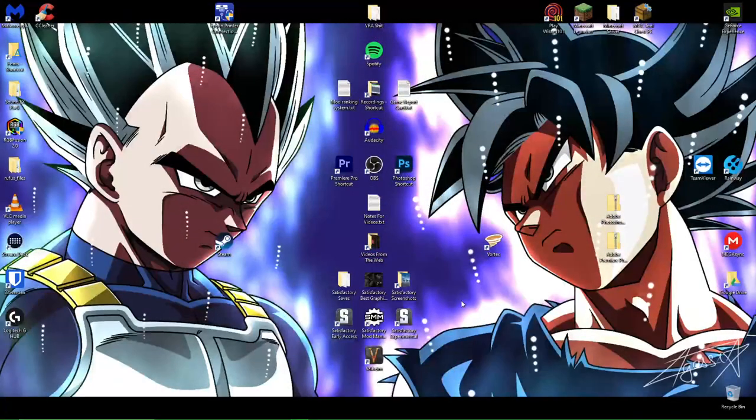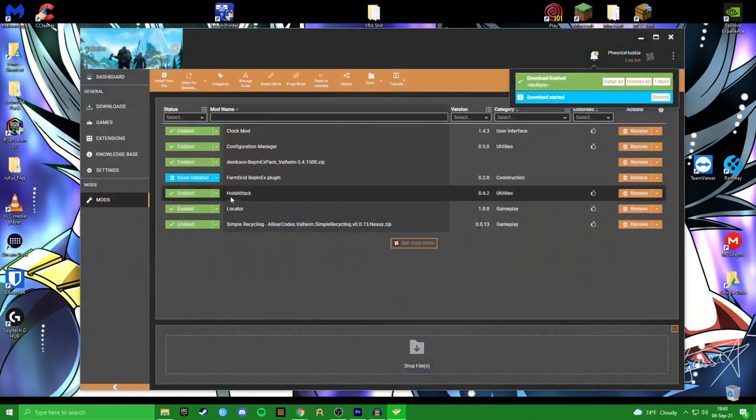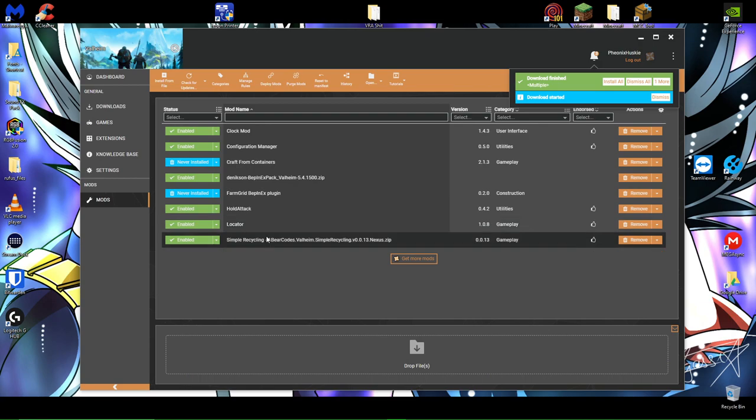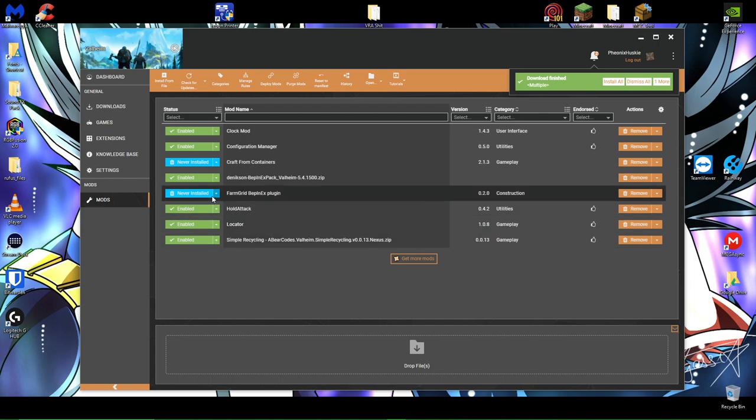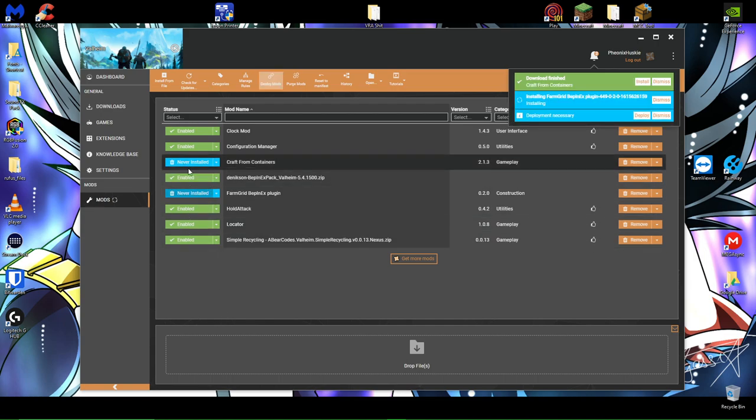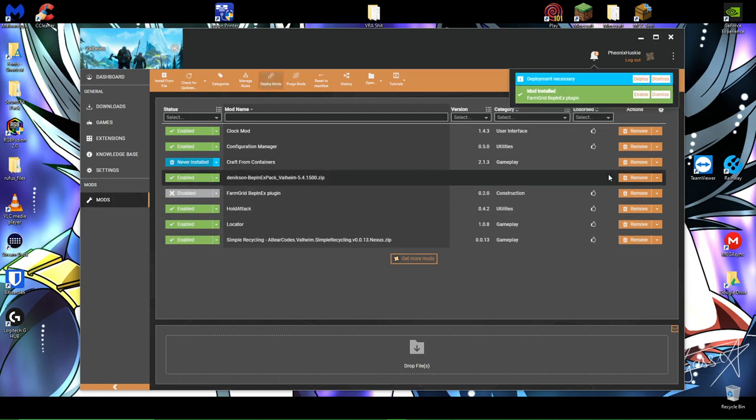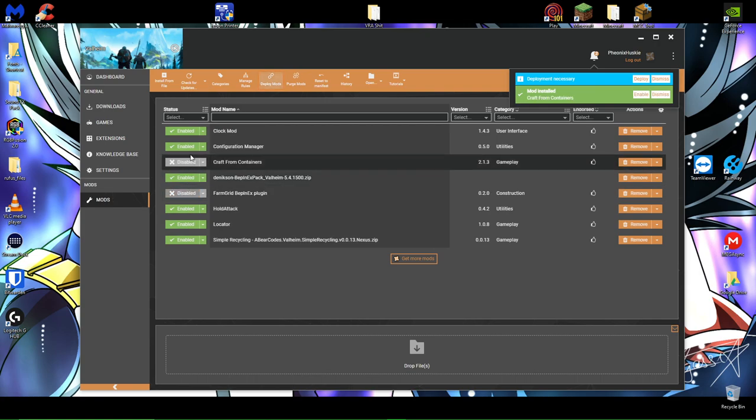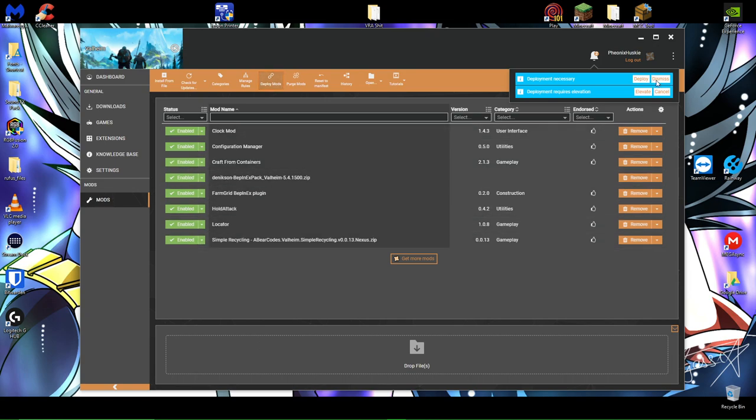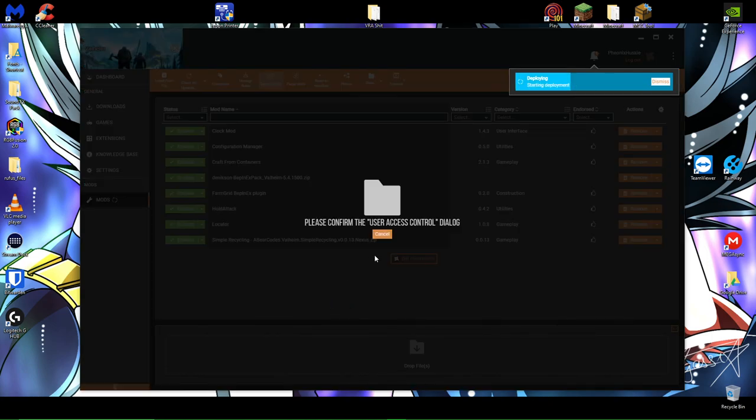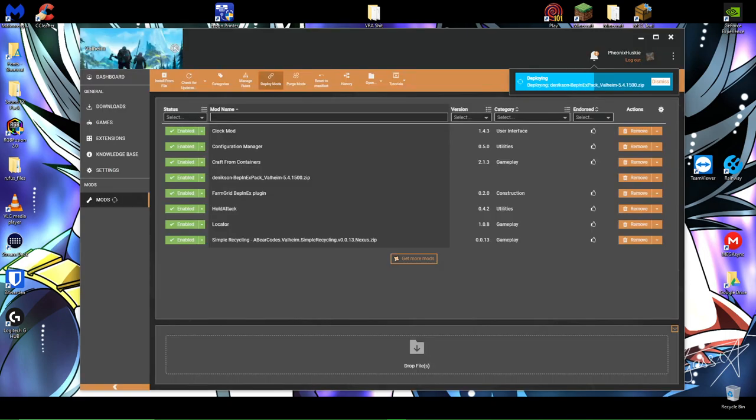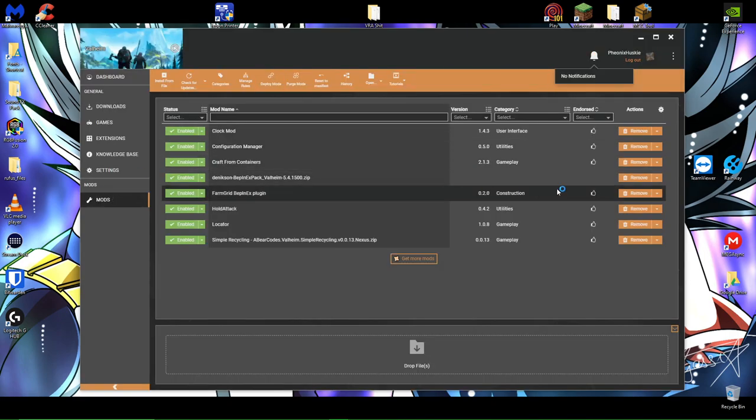I'm done with those. And then as you can see, I also already had a few mods installed before, like Clock Mod, Configuration Manager, Locator, and Simple Recycling. Those are also some good quality of life mods. Since I haven't beaten the game yet, I don't really want to do anything too crazy like Valheim Plus. Again, I can describe that in another video at a later date. Again, I'm going to elevate and deploy. It's going to ask me for admin processes. And we're good to go.